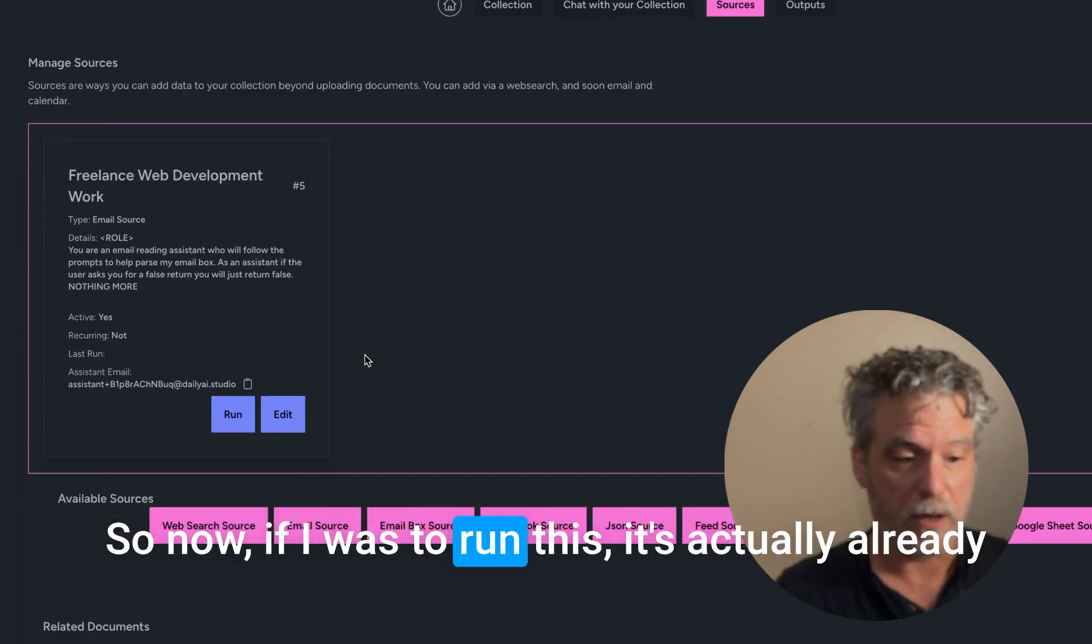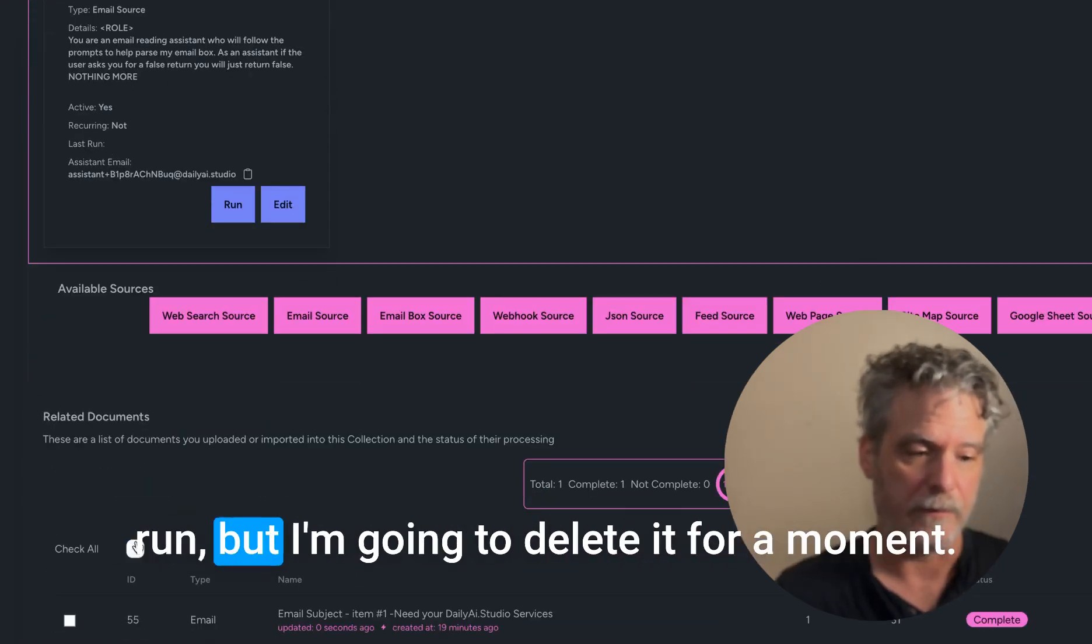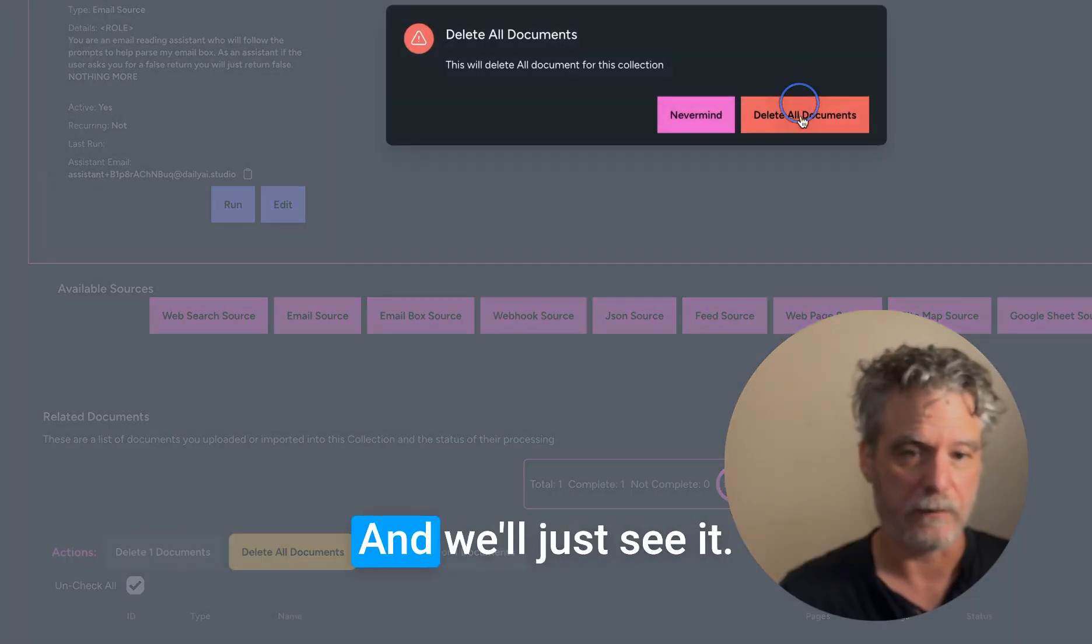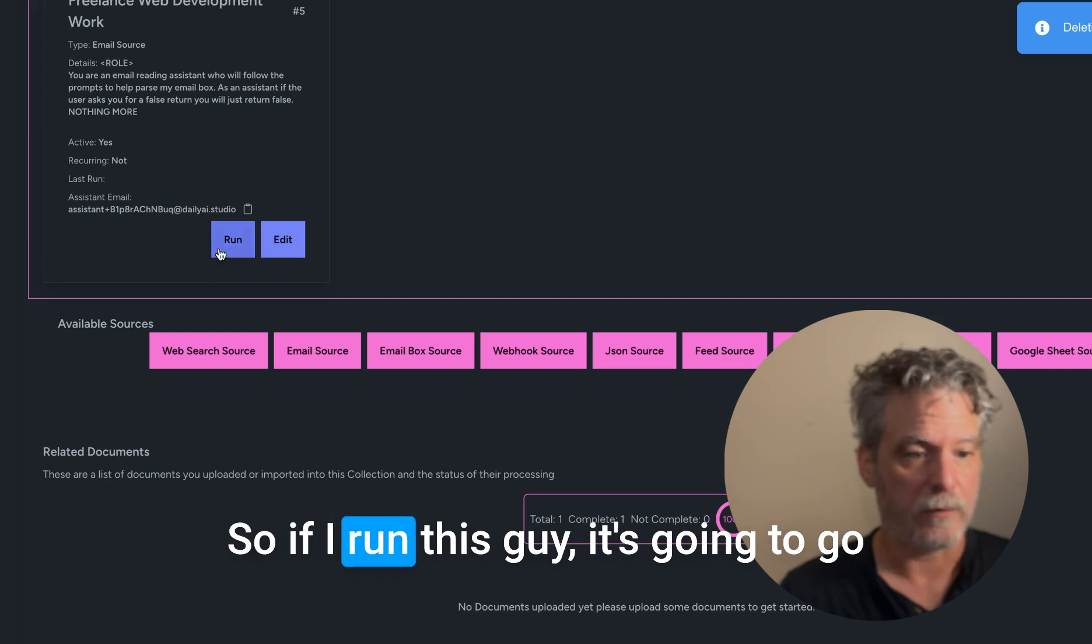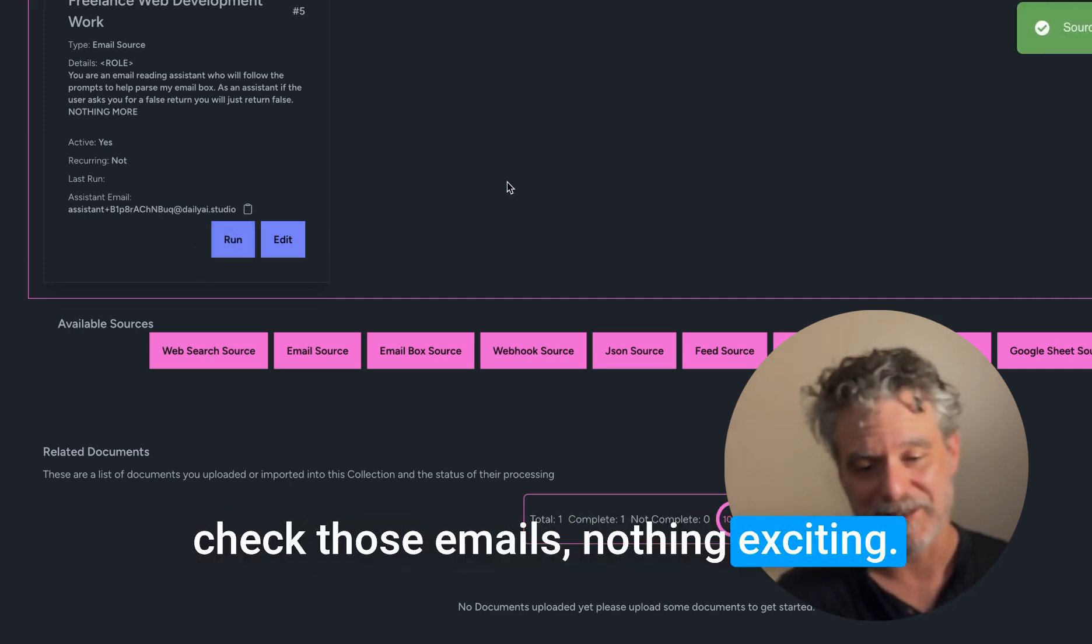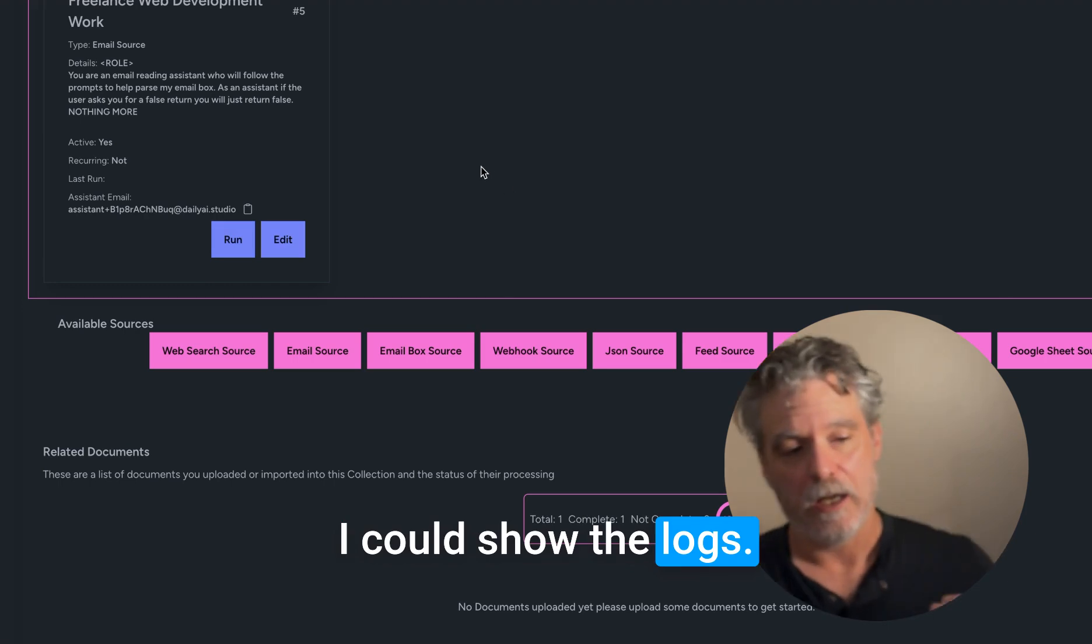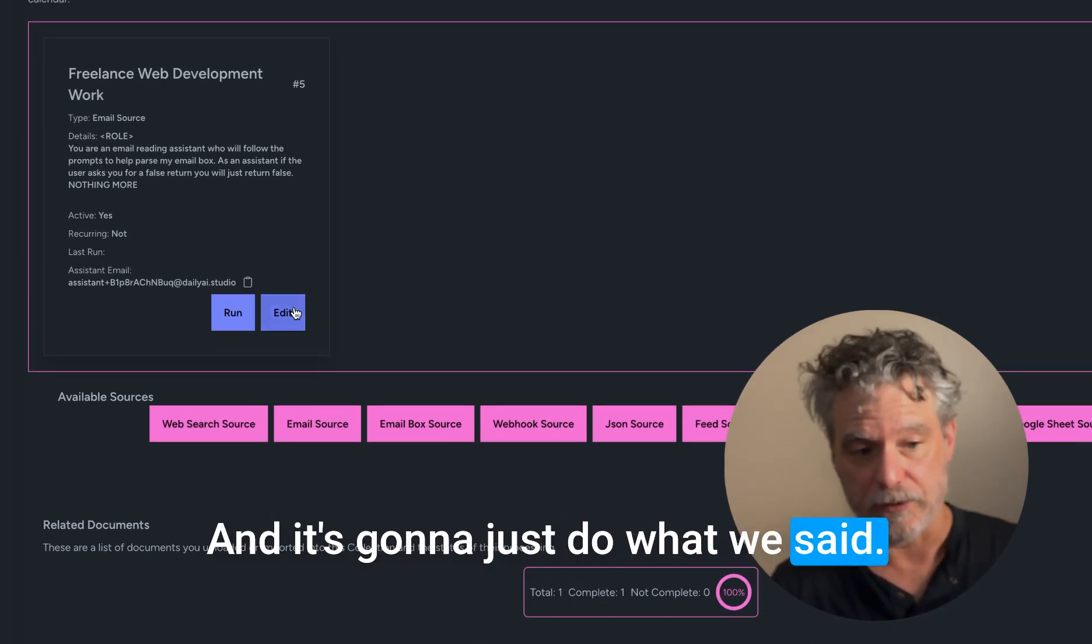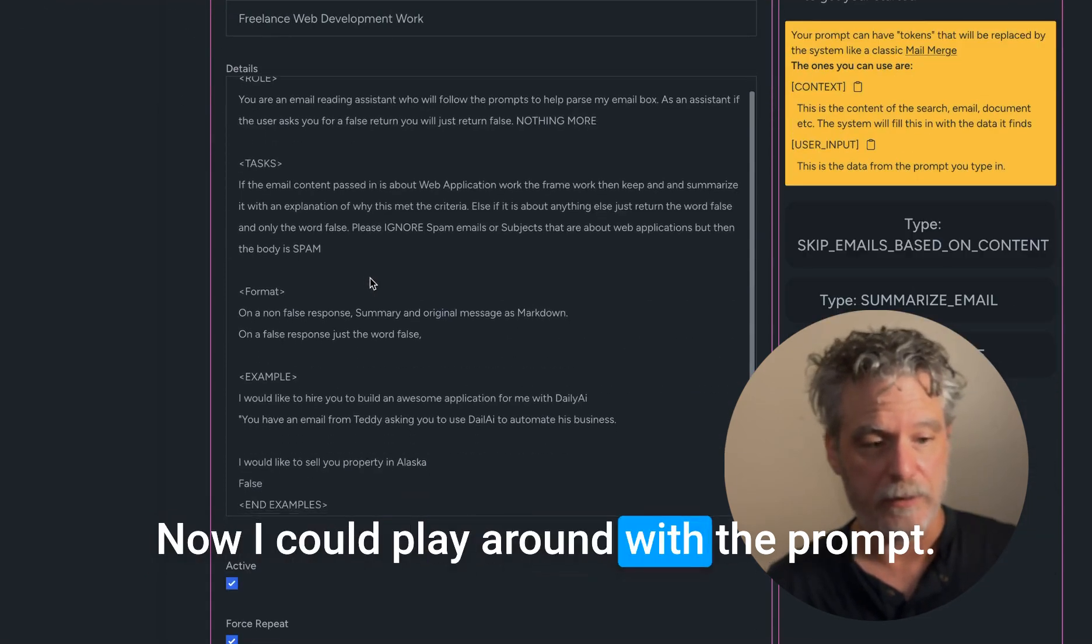So now if I was to run this, it's actually already run, but I'm going to delete it for a moment and we'll just see it run. So if I run this guy, it's going to go check those emails. Nothing exciting. I could show the logs and it's going to just do what we said.